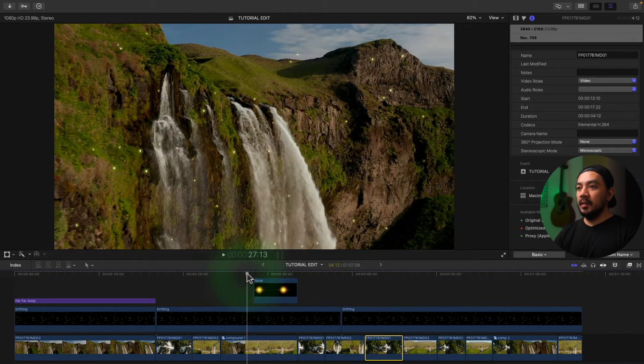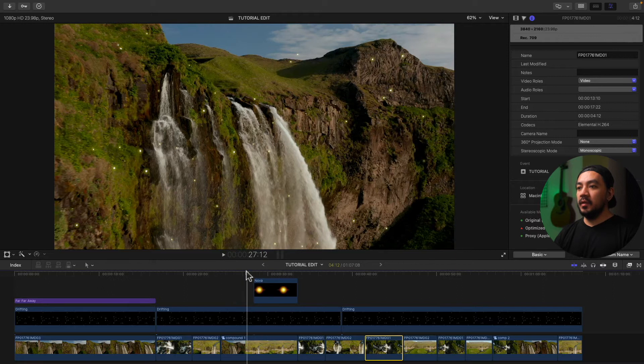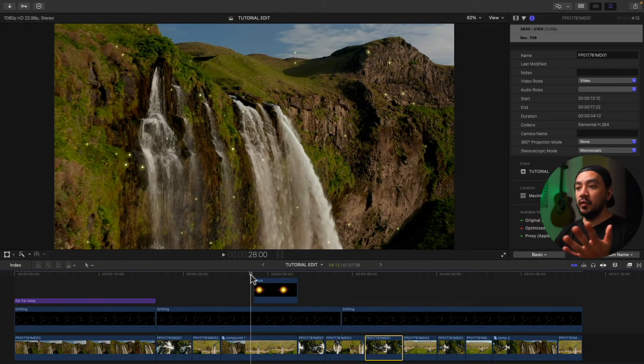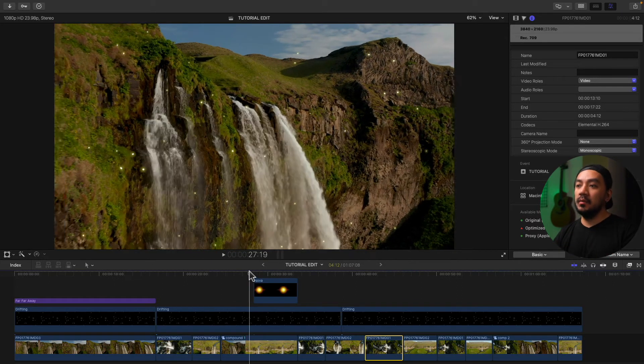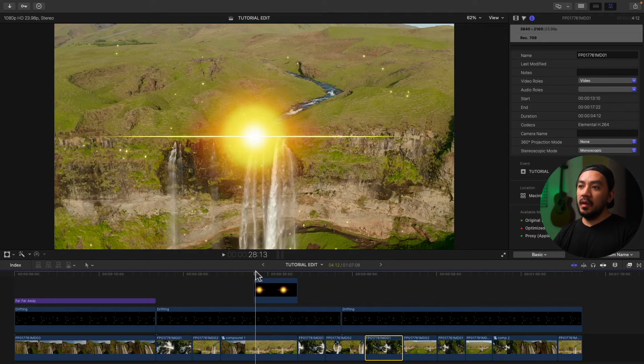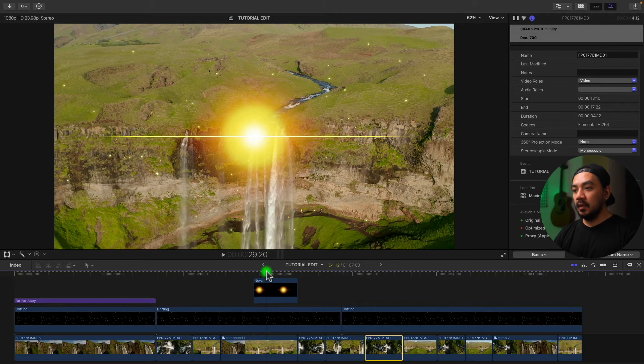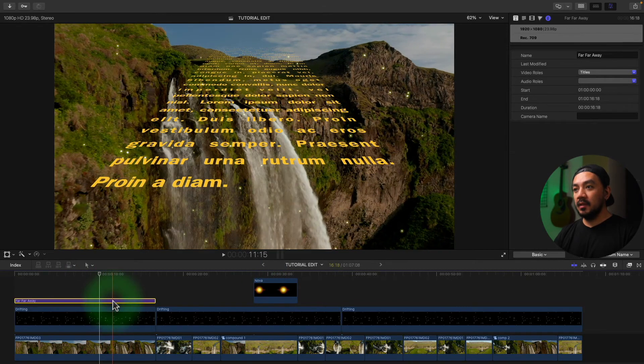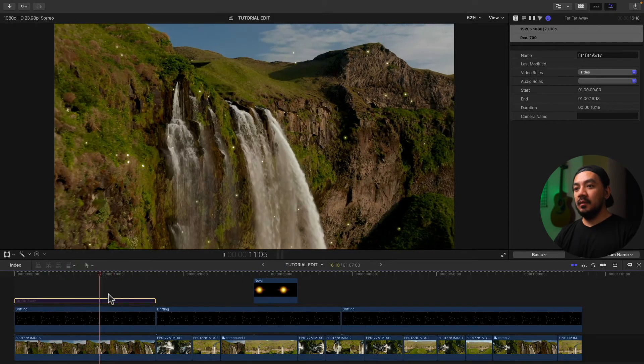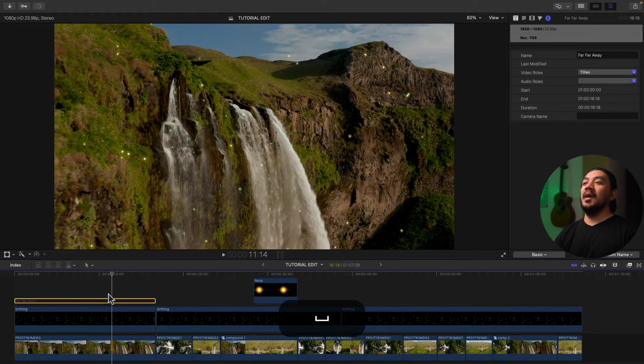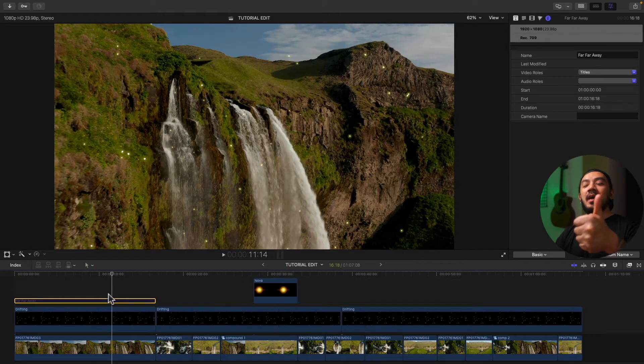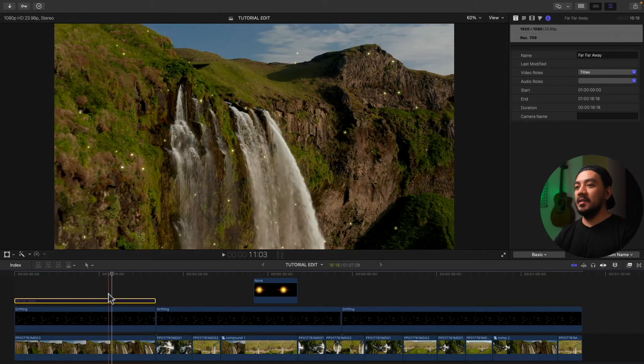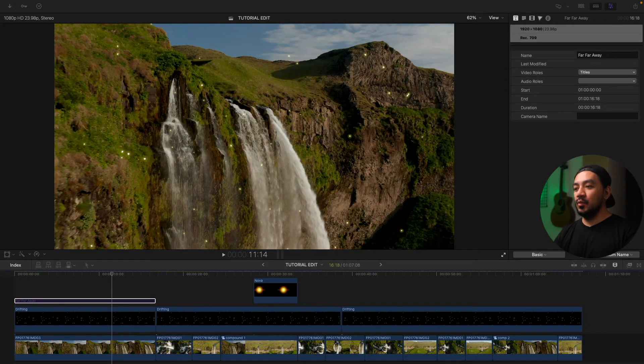So disabling a clip is very useful, especially if you want to preview your edit without other effects or title like so. Let's hit V. Easy peasy, lemon squeezy.